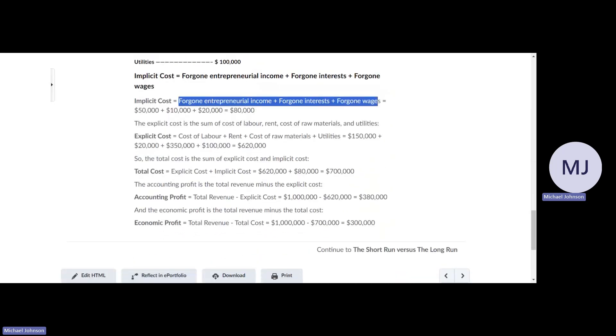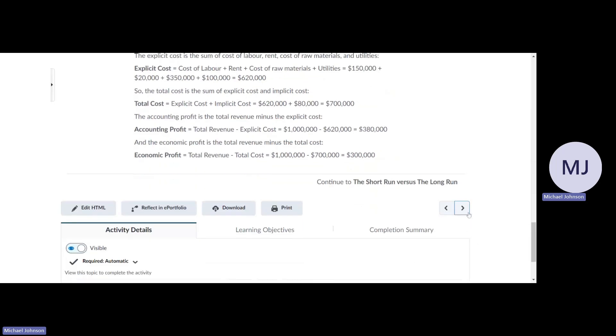Accounting profit equals total revenue minus explicit costs, and economic profit is total revenue minus total cost.